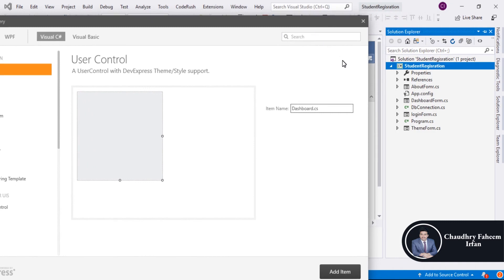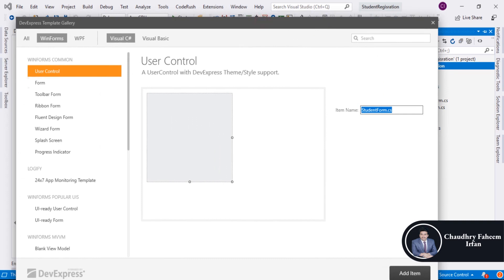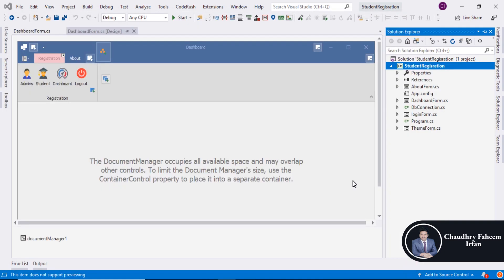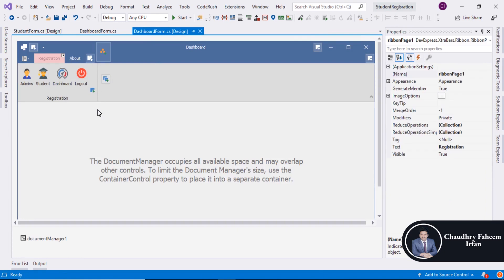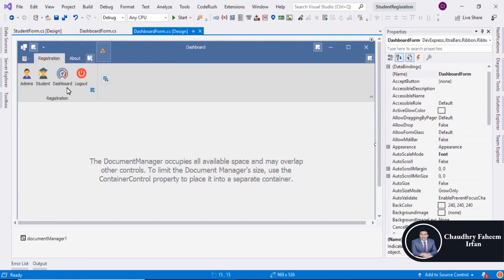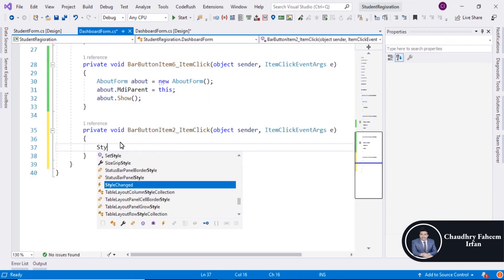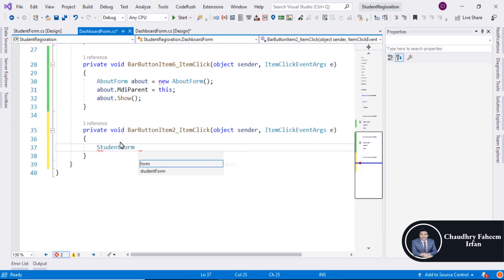Dashboard is already available. Here assign the name, here assign the name student dot CS form and also copy here and select form. Go to dashboard, go to dashboard and double click here to add student.